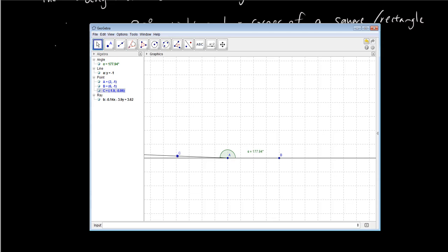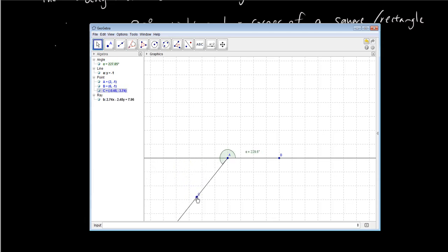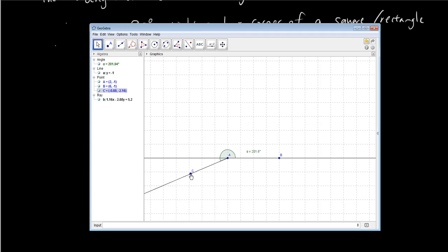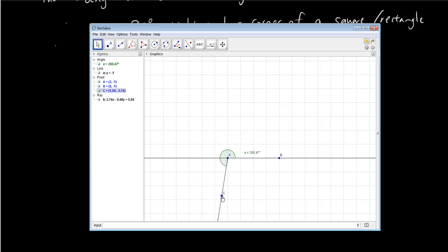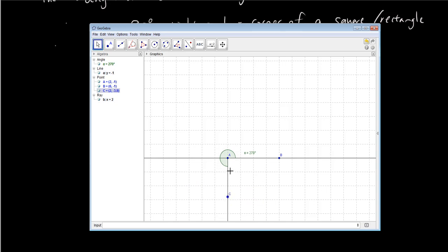Now when the angle gets bigger than the straight line, it's going to go over 180 to three quarters of the full rotation, which is 270 degrees.